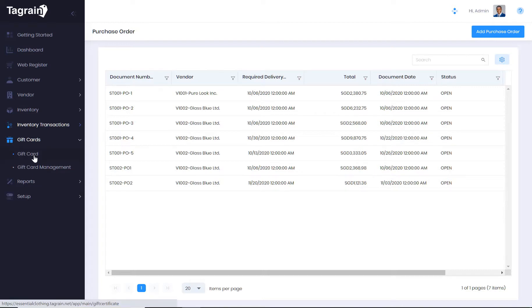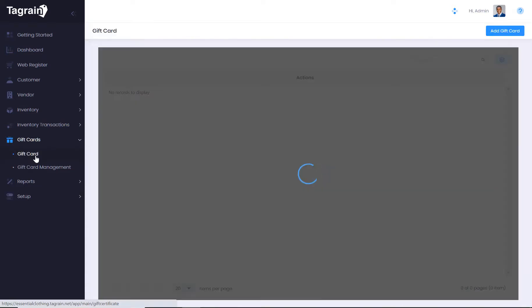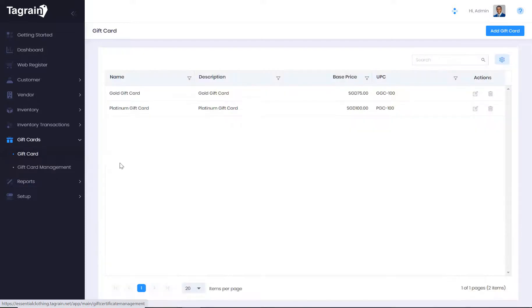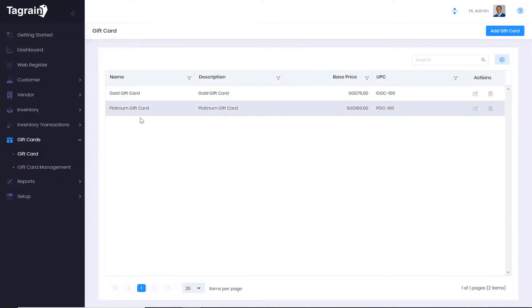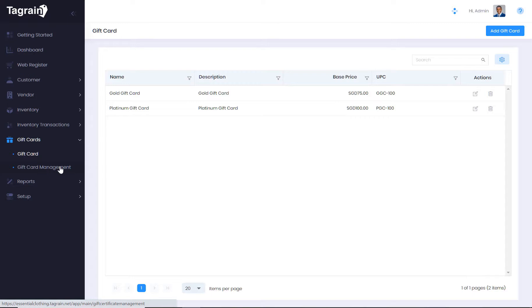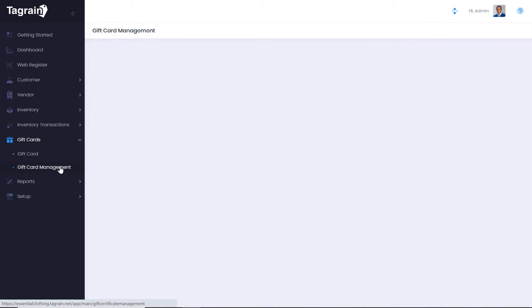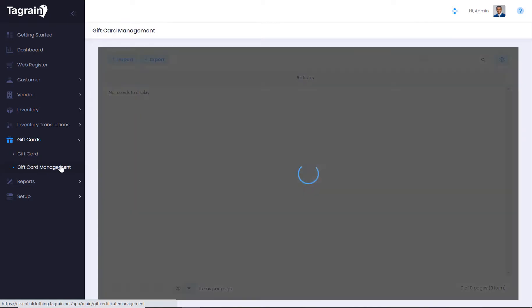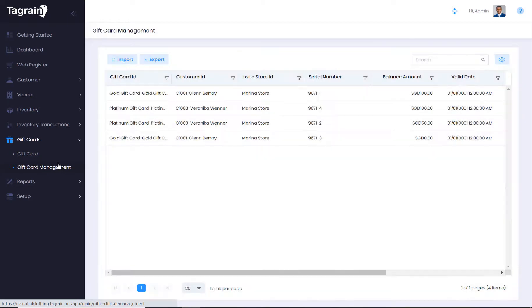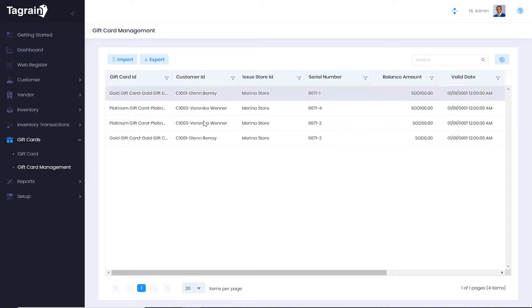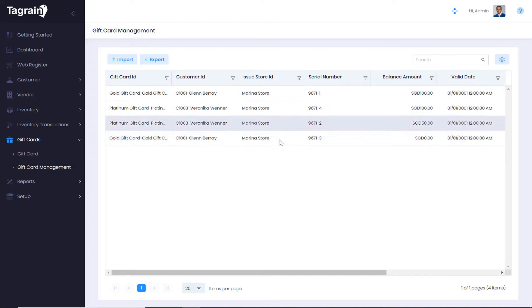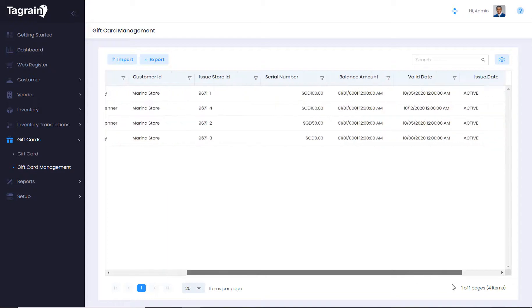Moving on to gift cards. You can define gift cards. And under the gift cards management, check the list of all the gift cards that have been issued.